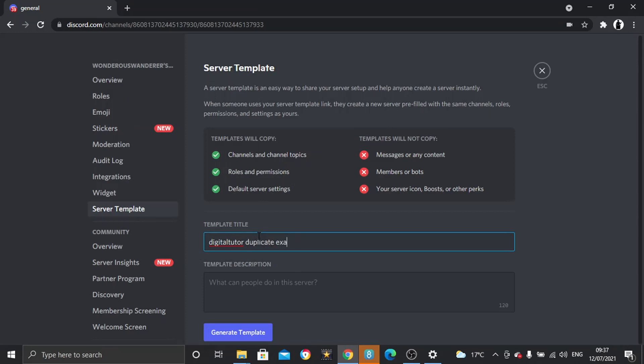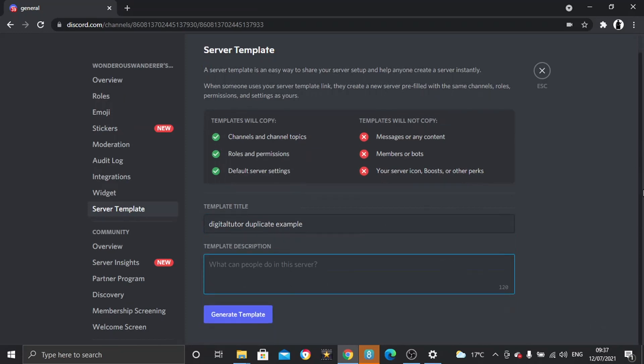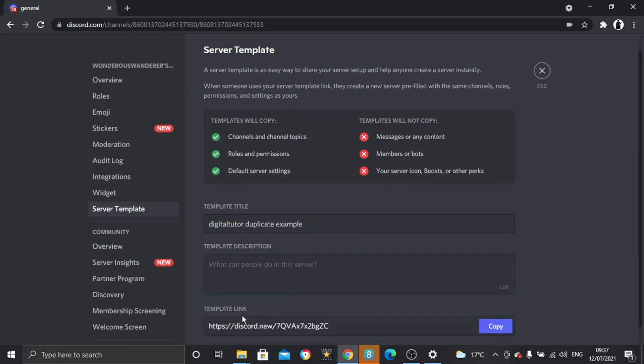And you can put a brief description if you want to—that is completely optional. Once you've done that, all you want to do is come down and click onto generate template down here.